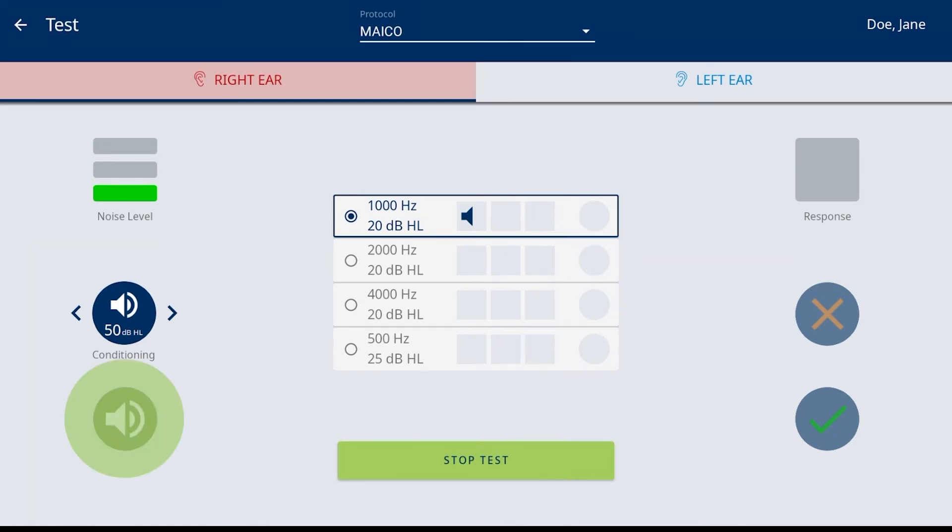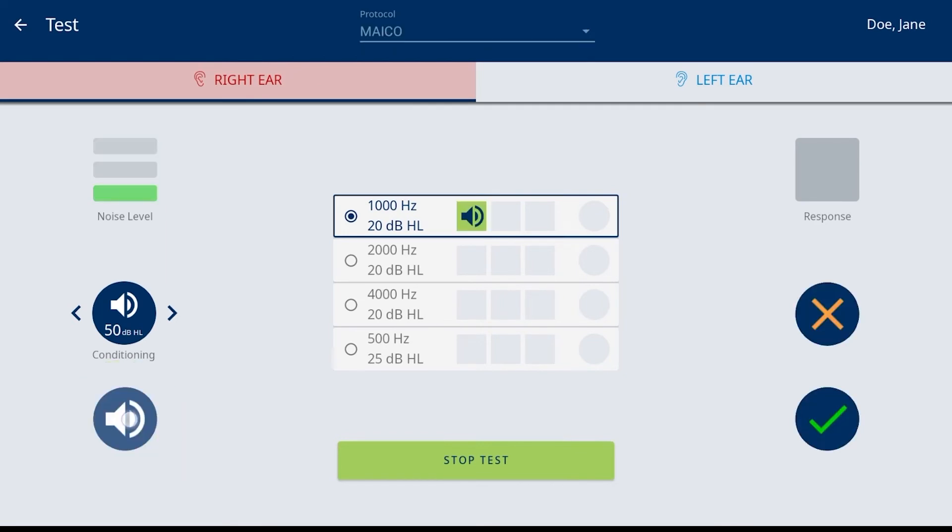The blue speaker will present the screening level as defined by the protocol. When the presentation is occurring, a single result box is highlighted green to indicate tone presentation to the subject.